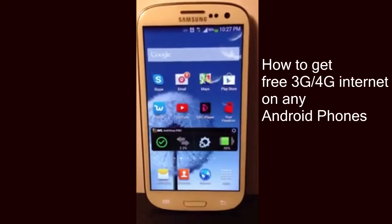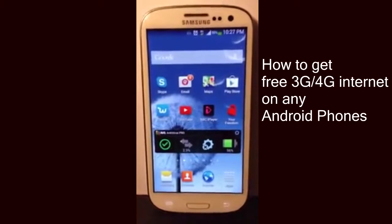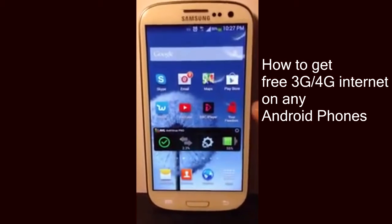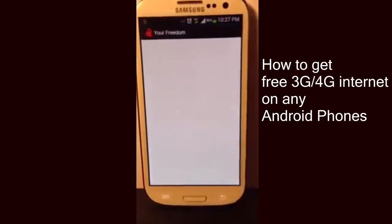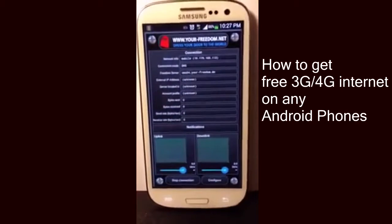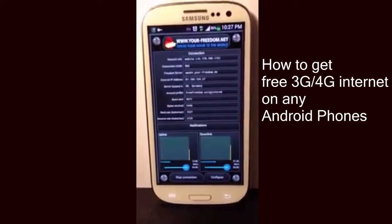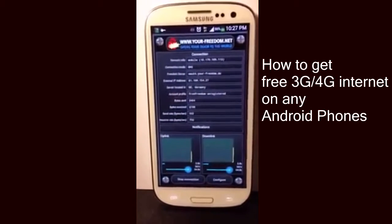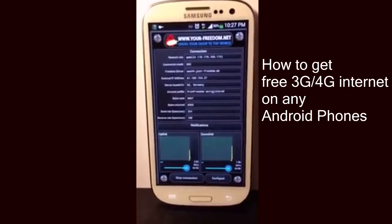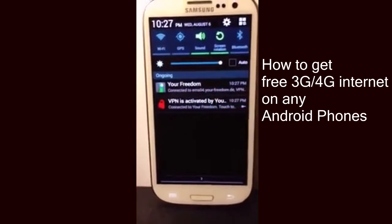If you're using a different phone, go to Settings, then More Options, and you should be able to find Mobile Data there — just make sure you turn it on. Then go back to the application and hit Start Connection. Give it about 5 to 10 seconds, and once the connection starts you should see something like that on your screen.